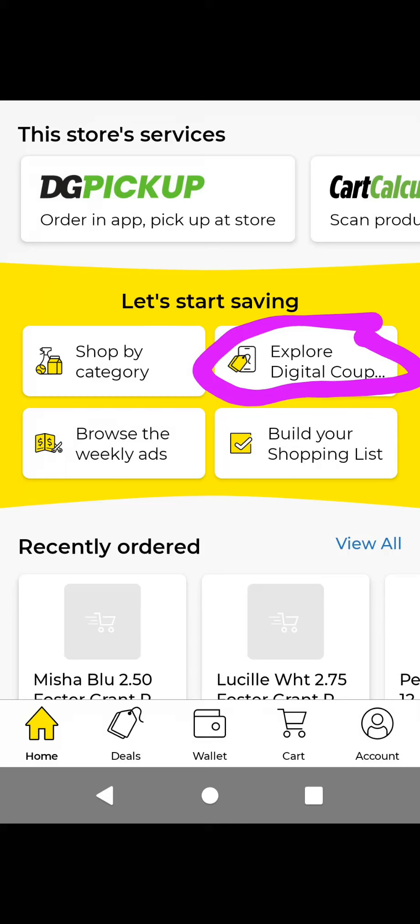Hi guys, this is my Couponer. I wanted to make an updated Dollar General how to use the DG app video because they did update this and it looks kind of different from before. I want to show you how to navigate this simply, or at least use it in store.